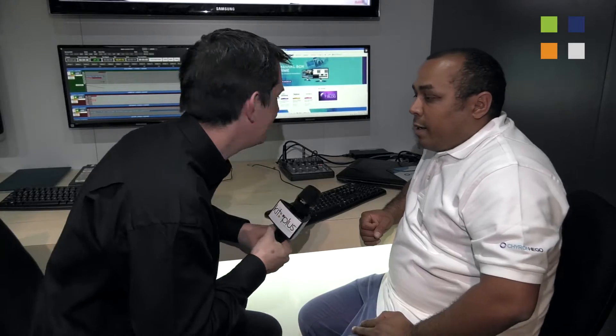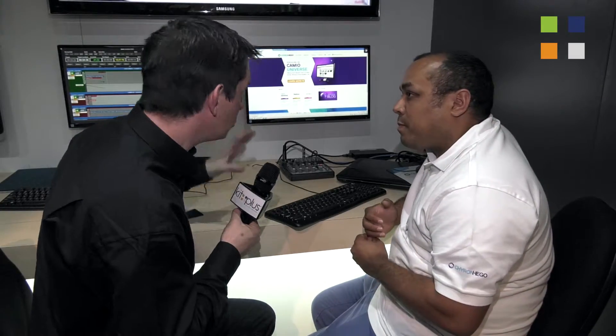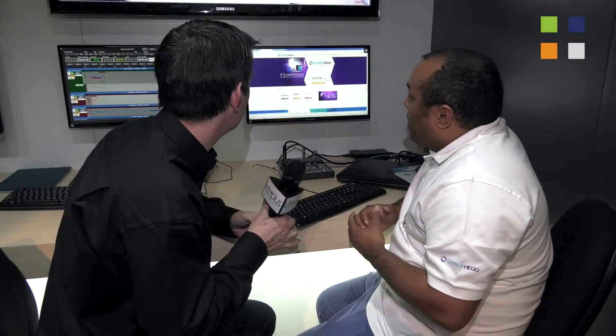I'm here at the Chiron Higo stand at NAB 2016. This is one of three videos we're doing here this year, so make sure you check out the other two on the website. I've got Howard with me. We're going to talk about Toolbox — for those who don't know, tell us what Toolbox is and give us a little example of what it can do.